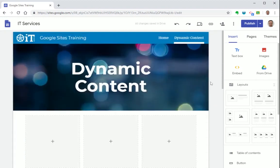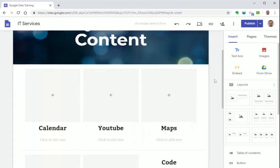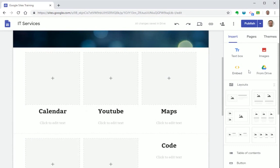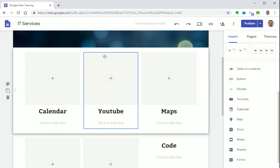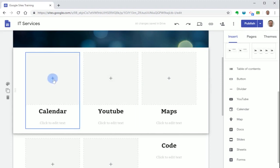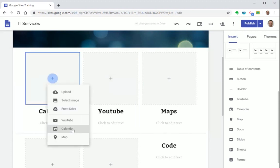So let's get started by adding in a calendar. Now you can either select calendar from the right hand tools menu here, alternatively just select the plus icon on the placeholder I've already added and then select calendar.